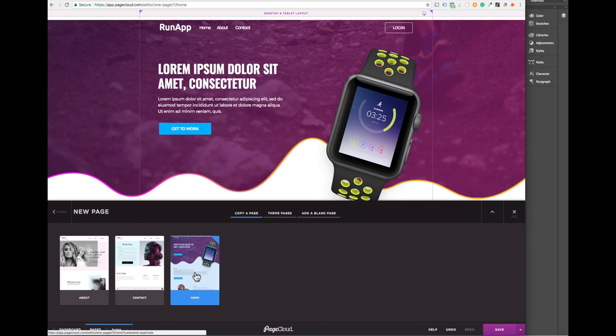That's it for today. Although there are a ton of other features that we did not have time to cover, we'd recommend you explore the different tabs to discover what's possible with PageCloud. Also, don't forget to check out our other videos, our searchable knowledge base, and support team. Can't wait to see what you'll create with PageCloud.